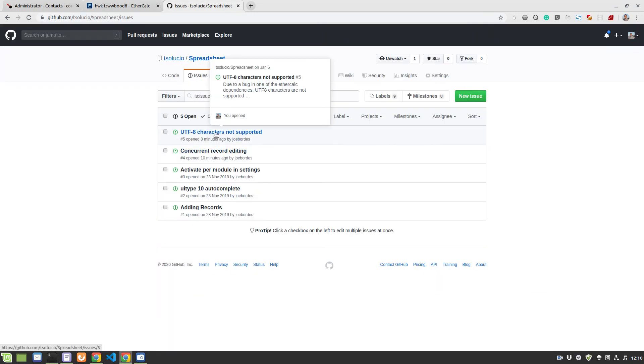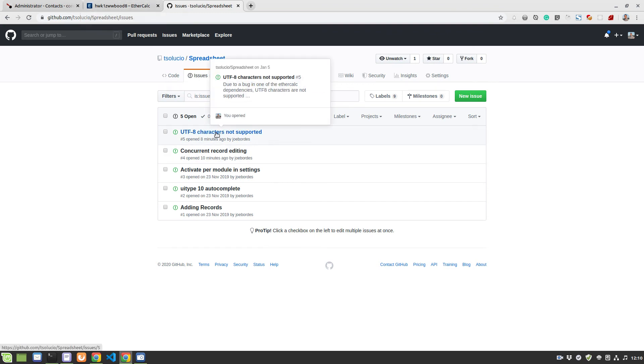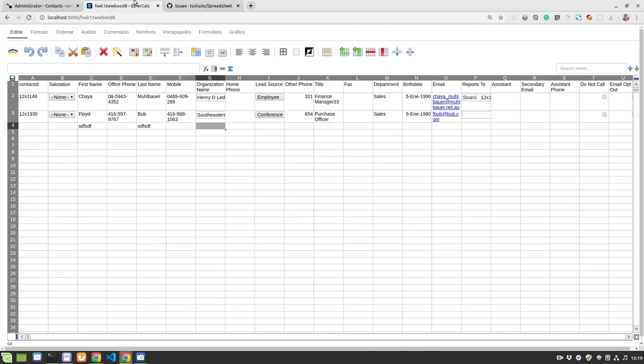And now the real blocker to go into production is the UTF-8 character support. That is totally missing because of a bug that was introduced in a dependency in EtherCalc itself, which they're trying to fix. And until they fix it, we can't actually edit any special characters...